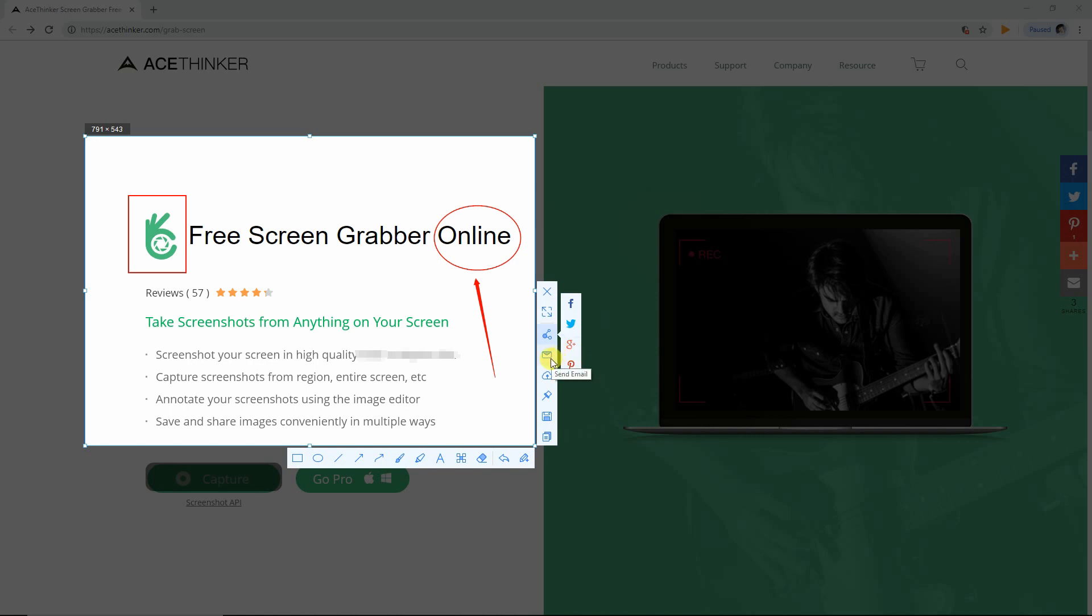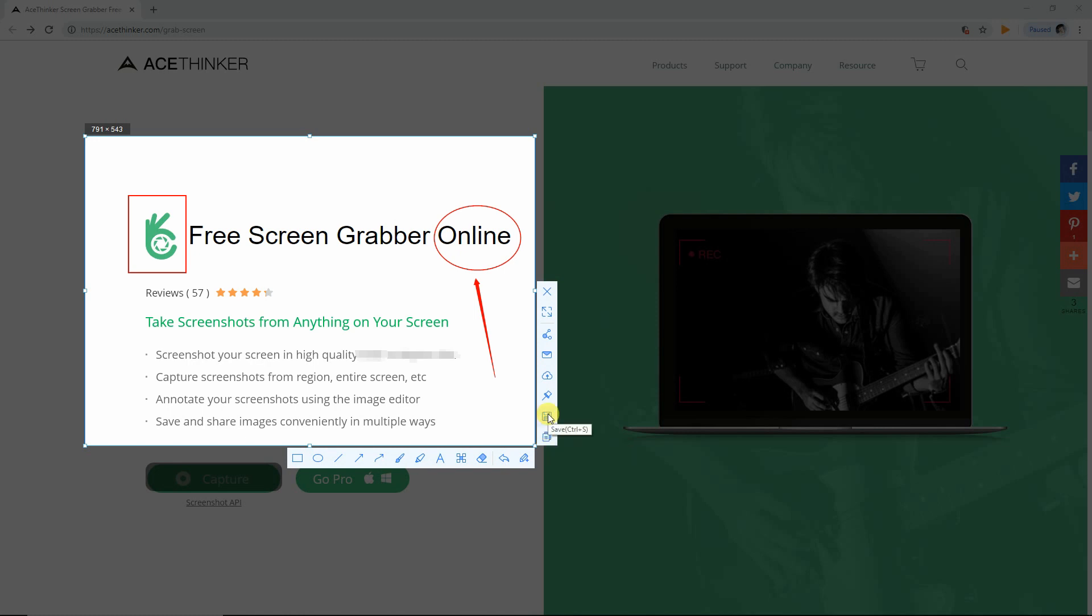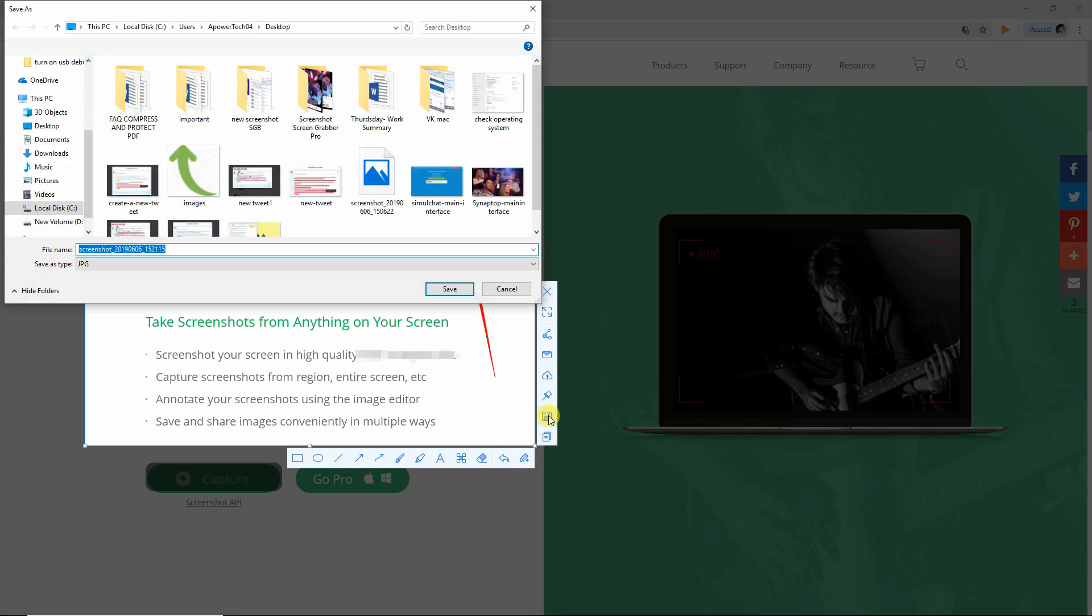You may also choose to send it to someone via email, upload the file to cloud storage, pin to screen, save, copy to clipboard, and paste it later on. Or save it to your computer and choose your desired location.